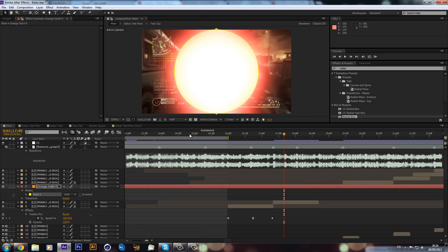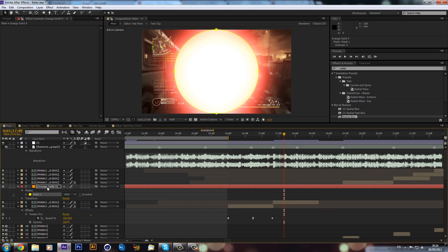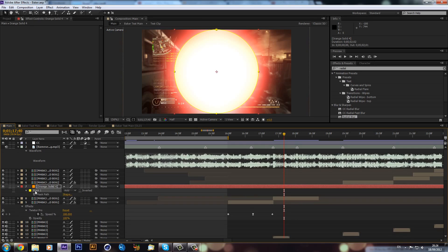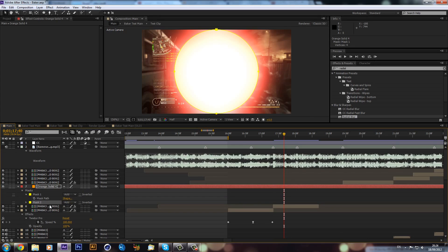Then what we can do is we can hit M on our keyboard once, and then we can hit Ctrl+D on mask 1 to make mask 2, which will just duplicate it.